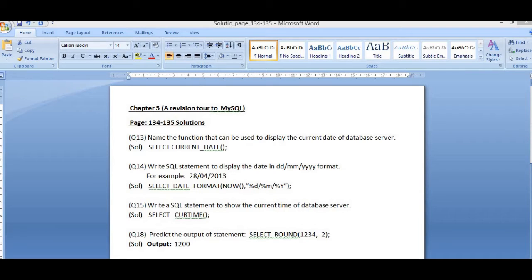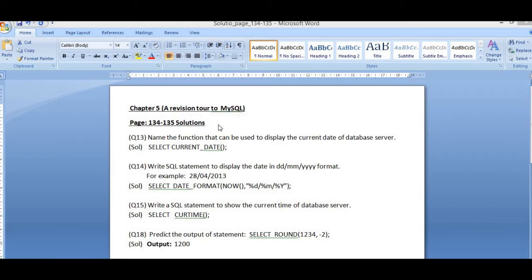Good morning students. Today I shall discuss question number 13, 14, 15 and 18 in your book. The page number is 134 to 135. The chapter number is 5, that is a revision related to MySQL.